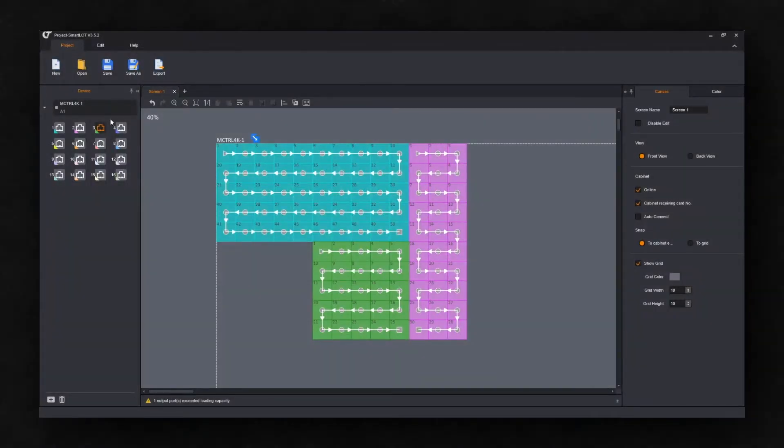First, we'll open Novastar Smart LCT. This software is free for Mac and PC on the Novastar website.